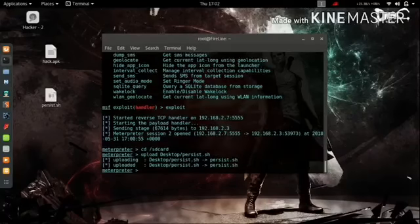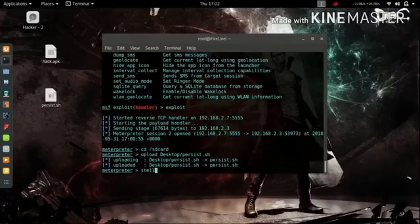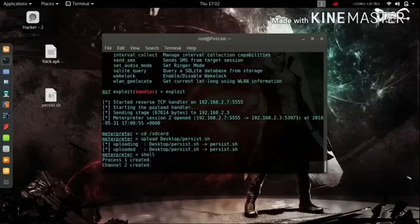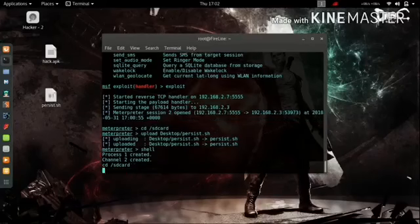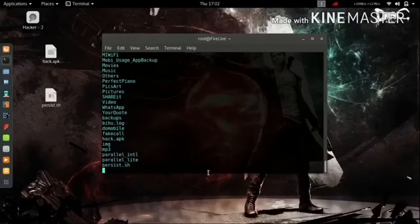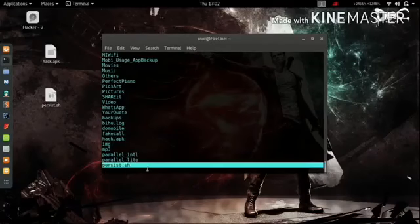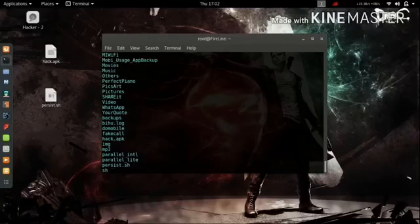It's going to upload the persist.sh file onto that Android phone. After that, we are going to execute it using shell — so type `shell` and hit enter. Use the `ls` command to check the file. First, change the directory to SD card, and you can see the persist file has been uploaded.